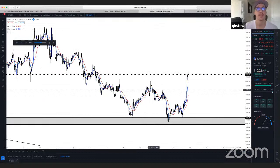Zooming in further on EUR/USD — we're identifying key levels of support and resistance, starting to see some potential bullish momentum forming. The nice part about EU is you can have a little bit bigger stops because of the liquidity in the pair.